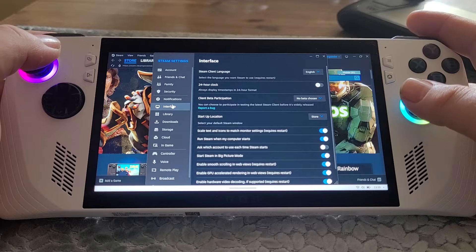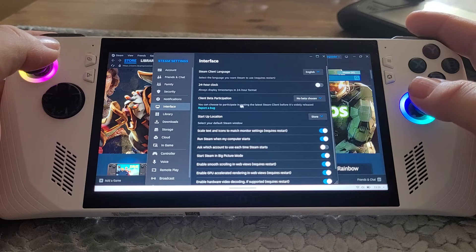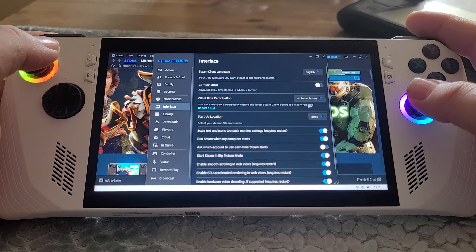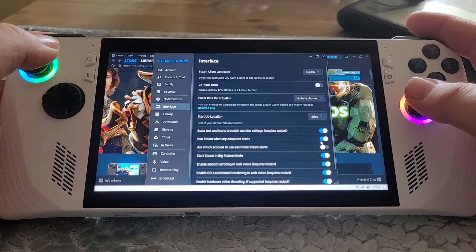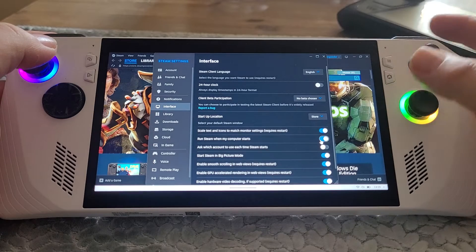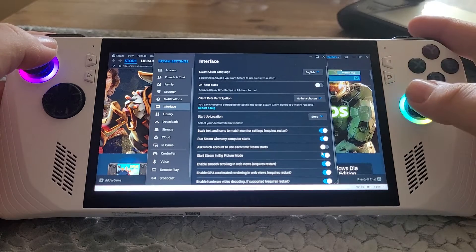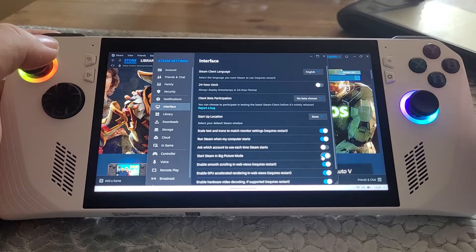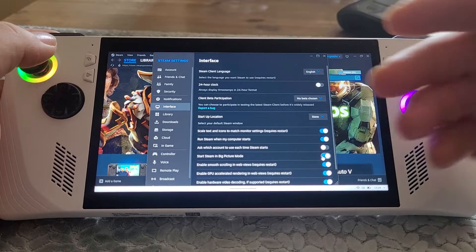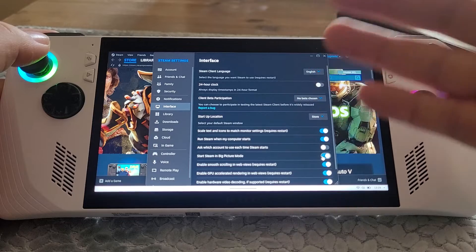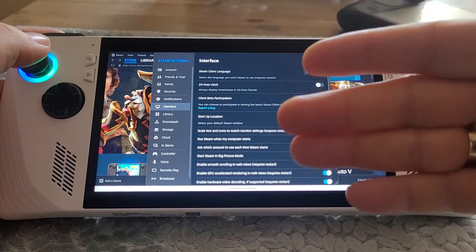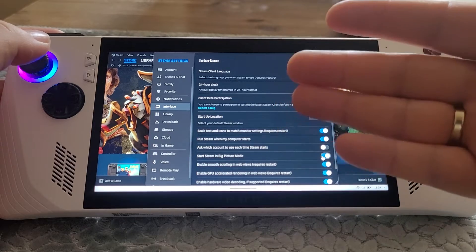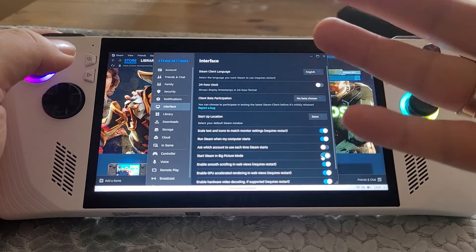Go into settings, then go to the Interface tab. Scroll down and what you're looking for is 'Run Steam when my computer starts' if that's what you want, and then 'Start Steam in Big Picture Mode'.